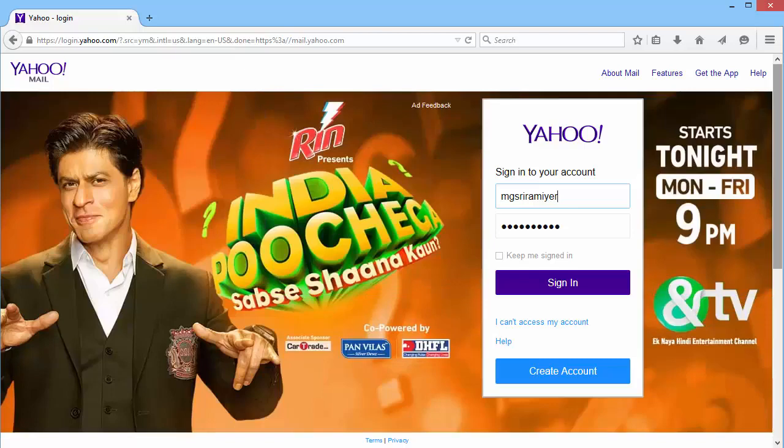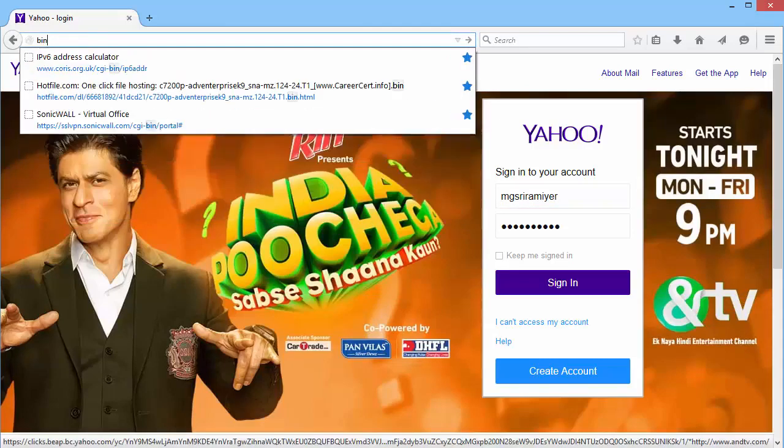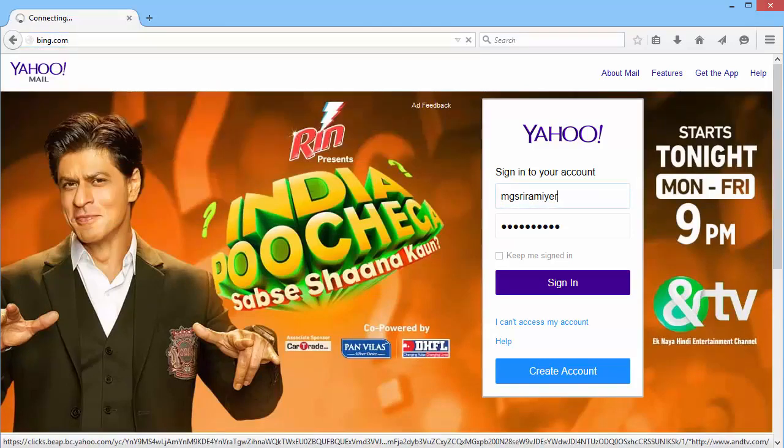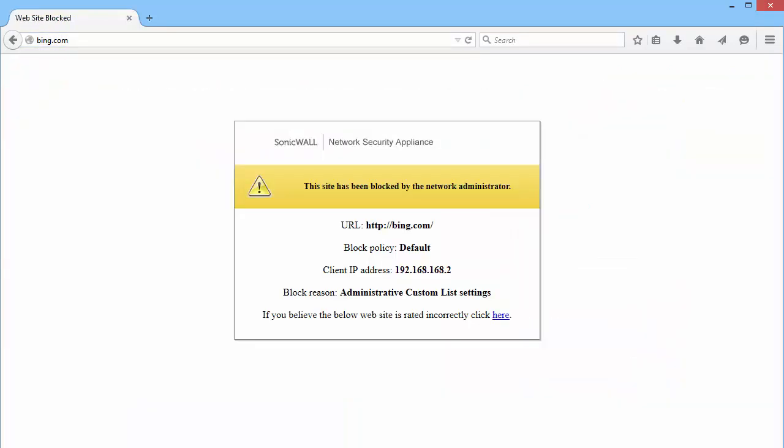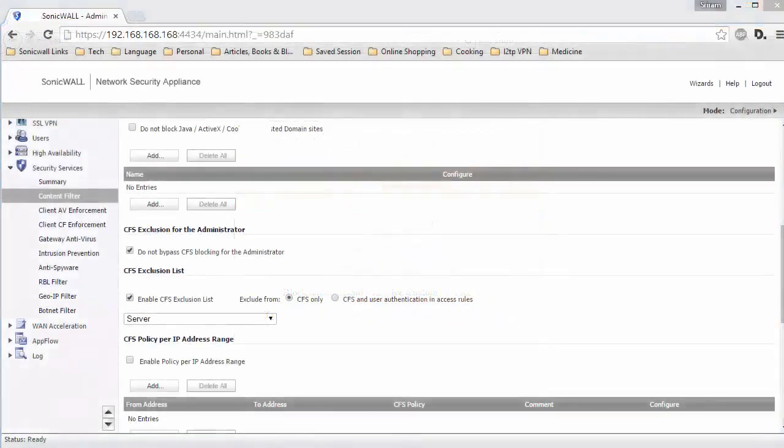Let us try Bing.com, which is in the forbidden list. And it is blocked. You notice that blocked reason has changed from category to administrative custom list settings. This indicates that the site was blocked because it is in the forbidden category list.